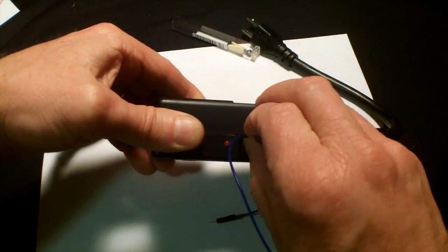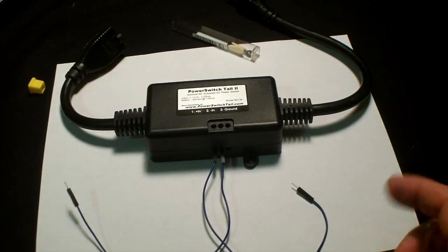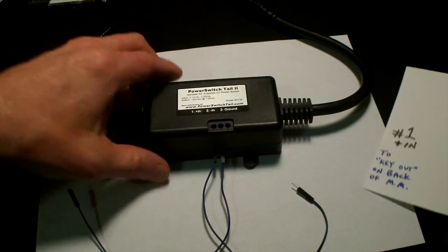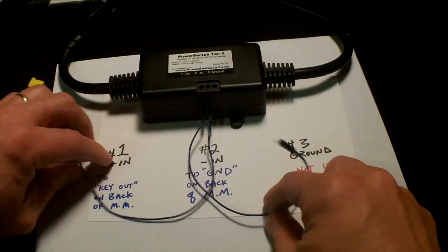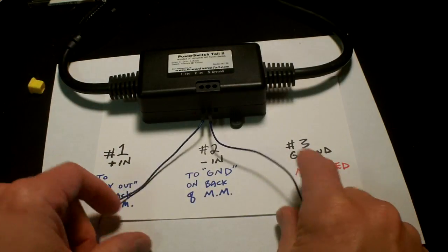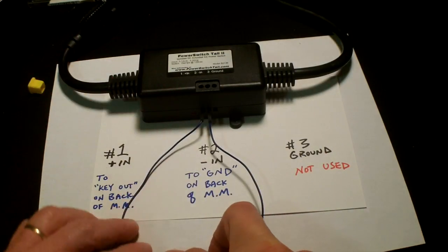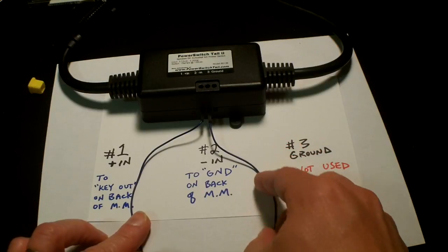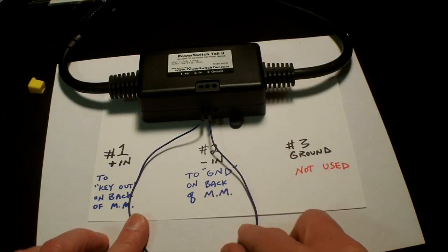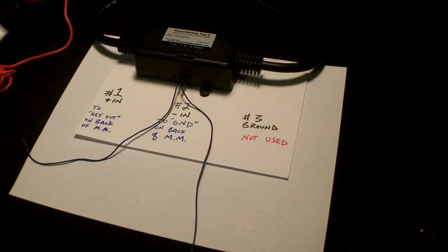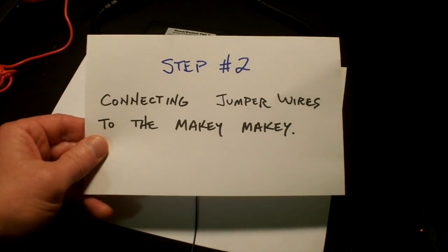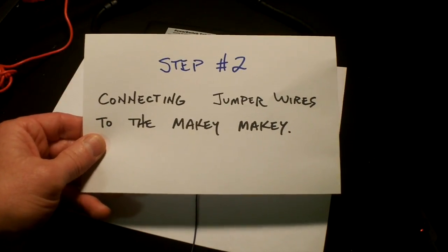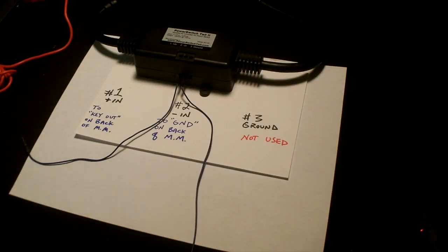I'm going to show you this so it's clear: we're using hole number 1 and hole number 2, ignoring hole number 3. Step number 2: connecting jumper wires to the Makey Makey.